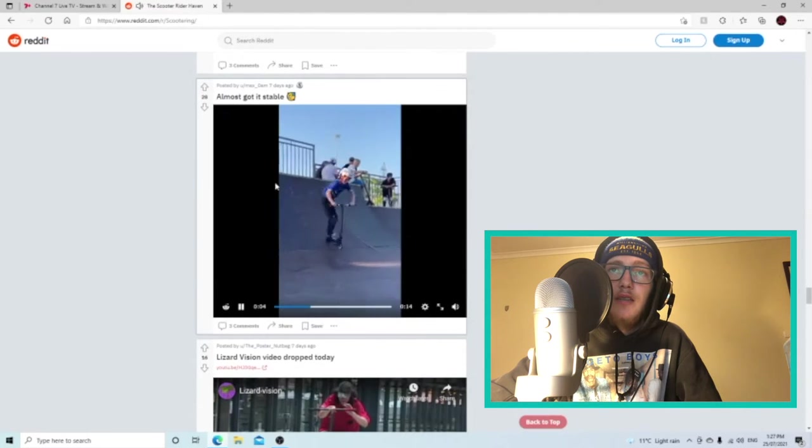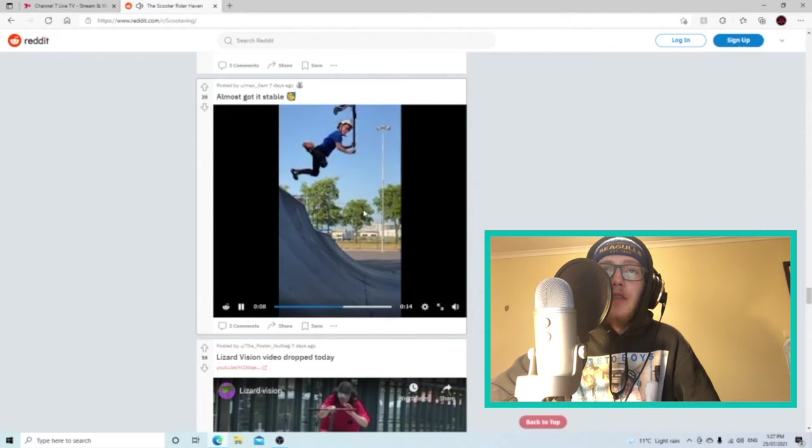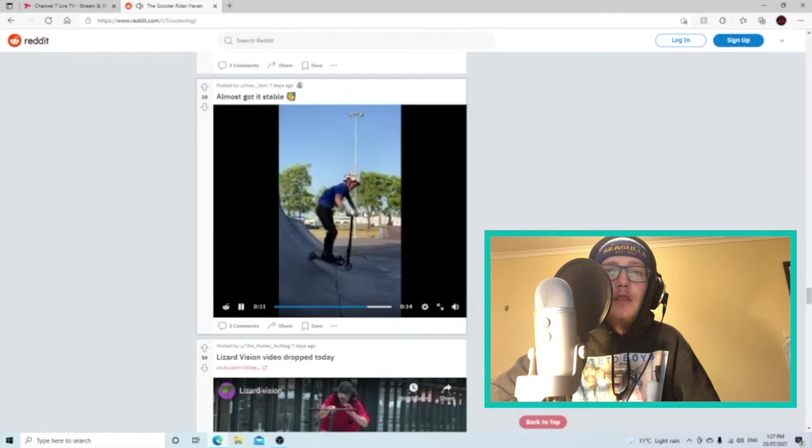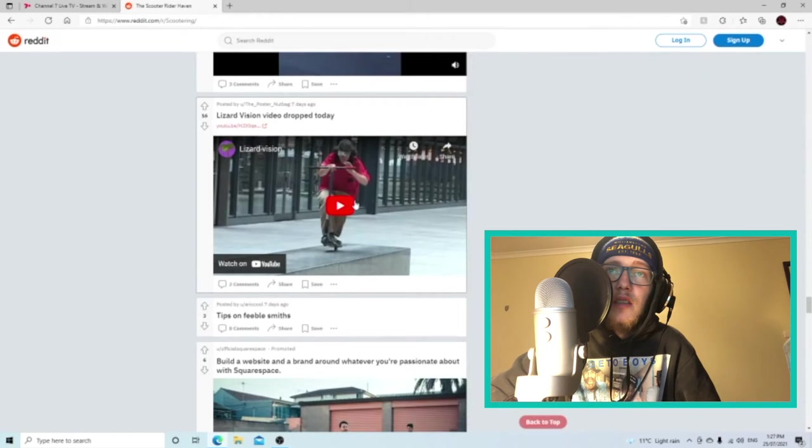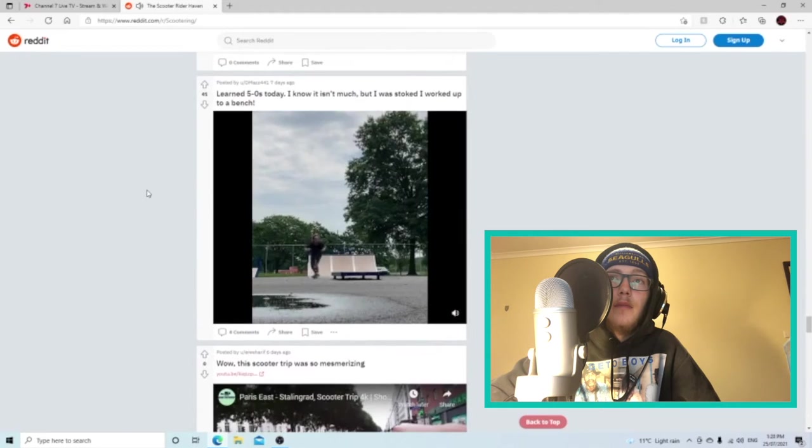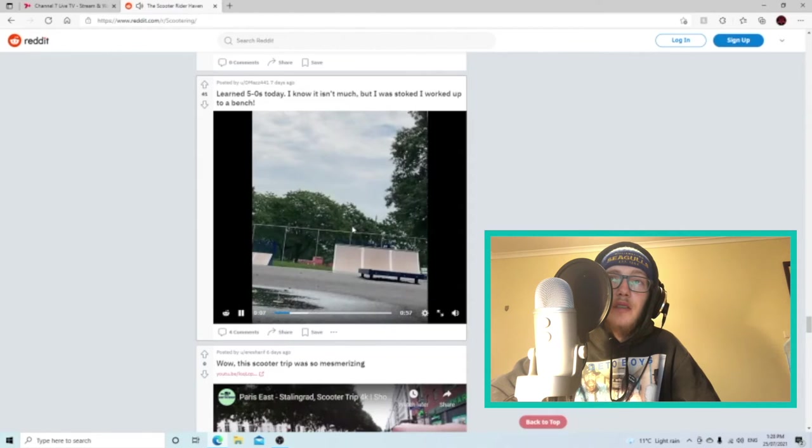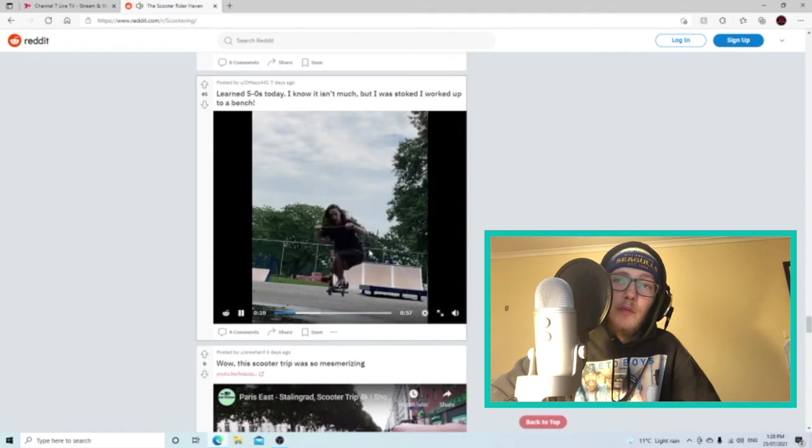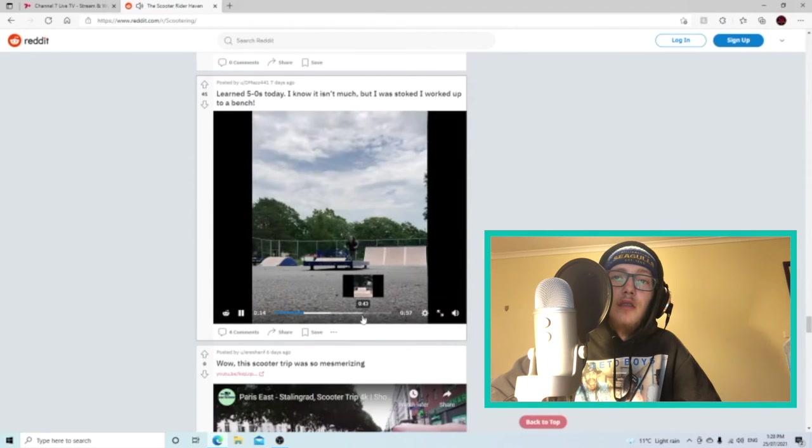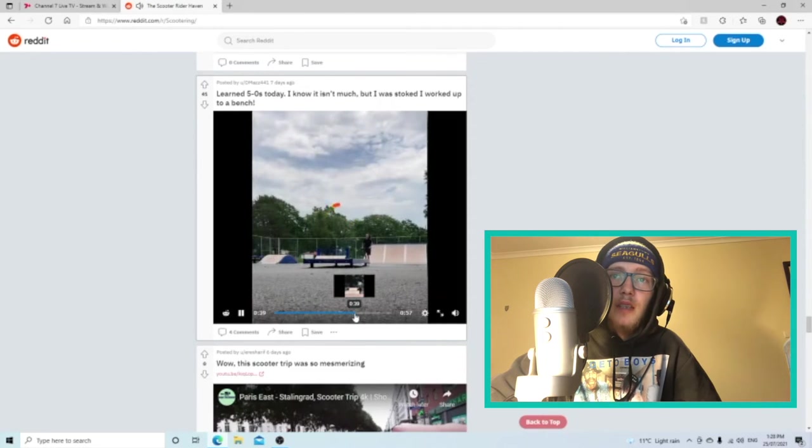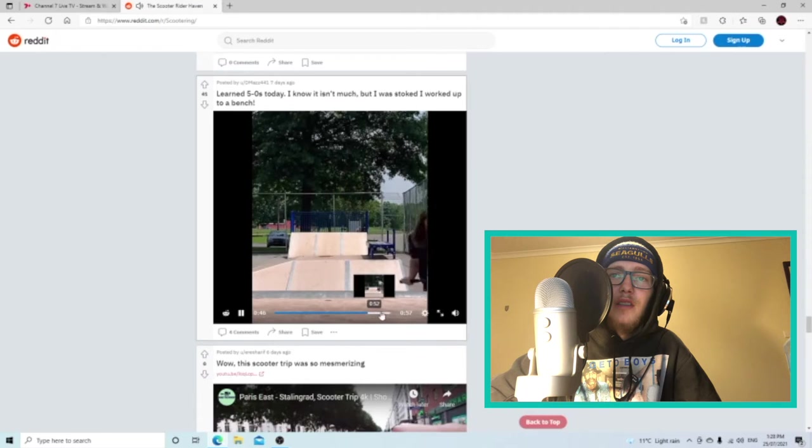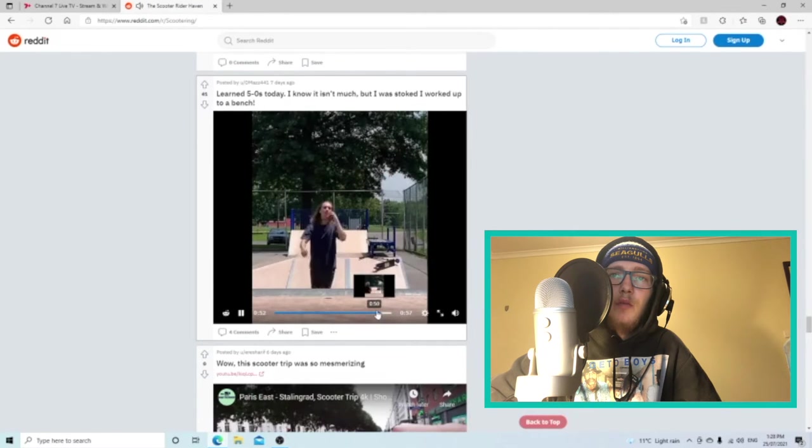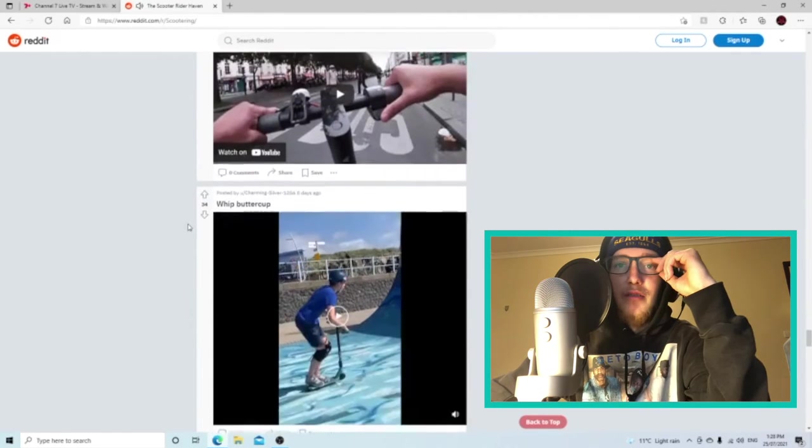Brian, this kid looks young too. Shredded. Almost got it stable. I'd say that's pretty stable. That's pretty solid. Lizard Vision video dropped today. I'll have to suss that at some point, that looks like a good video. Five hours today. I was stoked, I worked up to a bench. That's a pretty solid 50-50, like you grinded it. Not a lot of people do. He's gone for it I'm guessing. Yeah, he takes it over the box on the bench, that was solid. That was such a solid five-oh. One more? No. But that was solid. Yeah, that was legit.